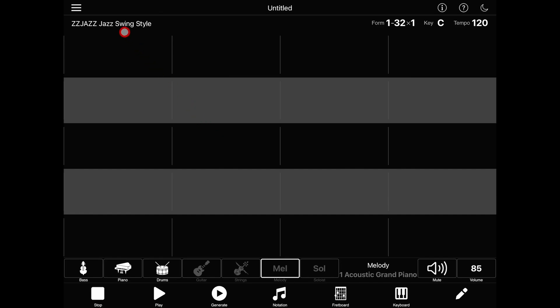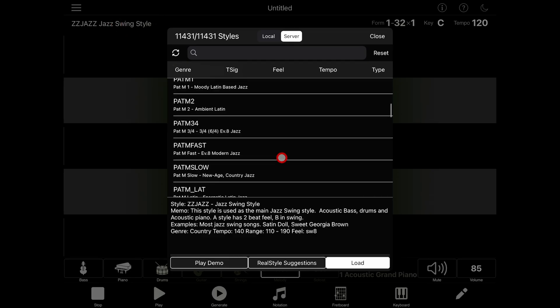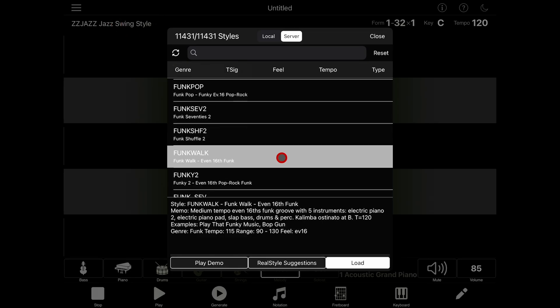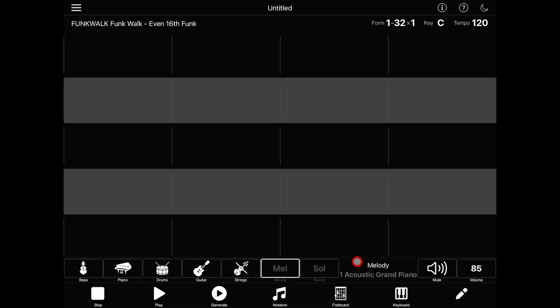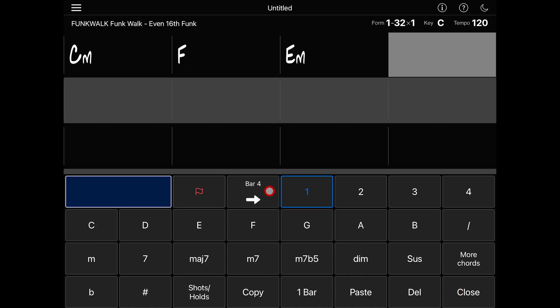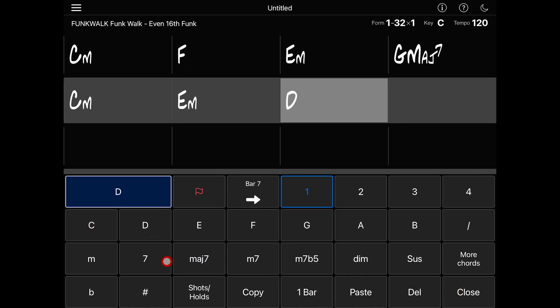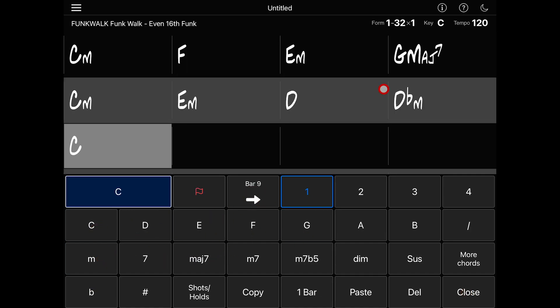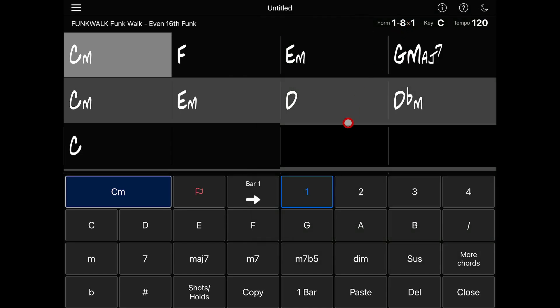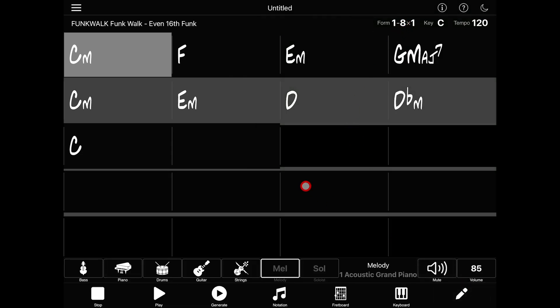Let's start by creating a simple song. I'll start by choosing a style. This funk walk one should do nicely. Next I'll enter some chords. You do that by tapping on the pencil button in the bottom right. Eight bars should be enough for a quick test here, and of course I'll change my song form to eight bars. Now I just need to press play to hear my song.